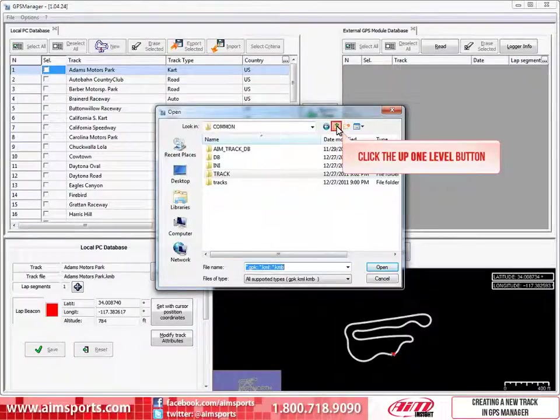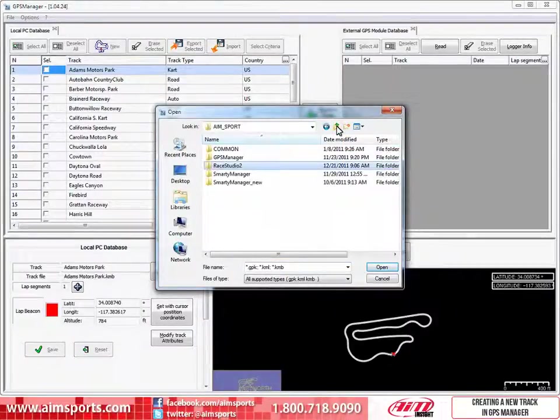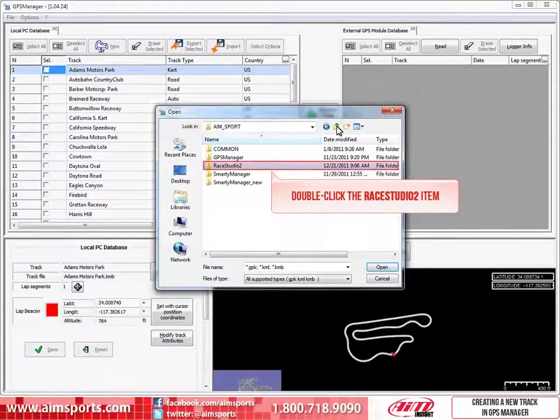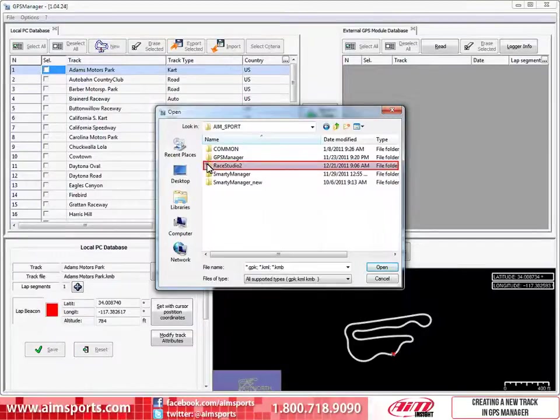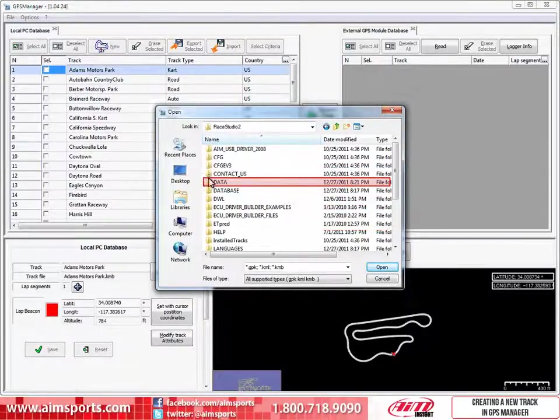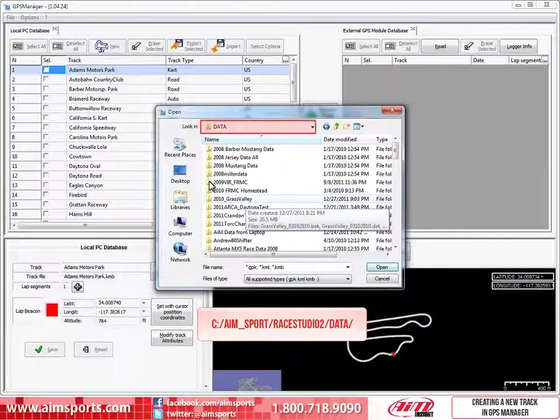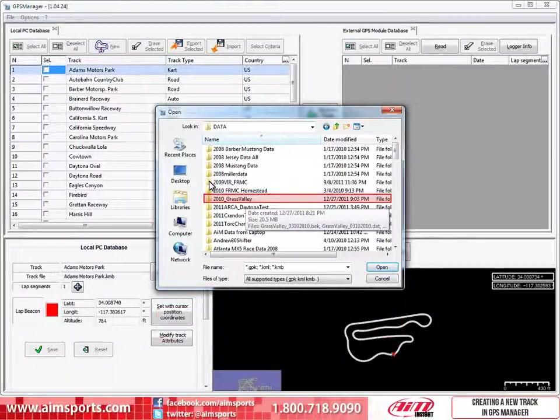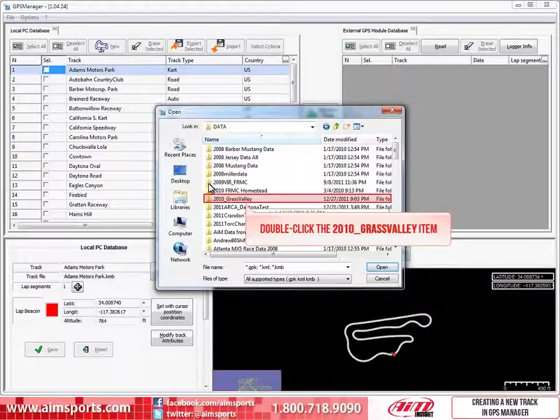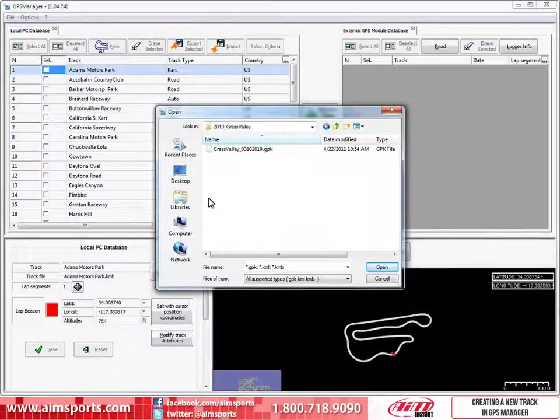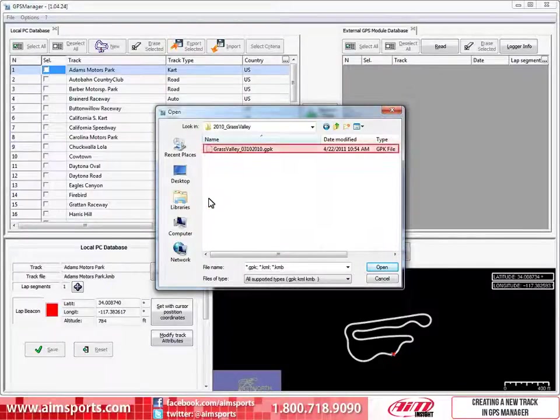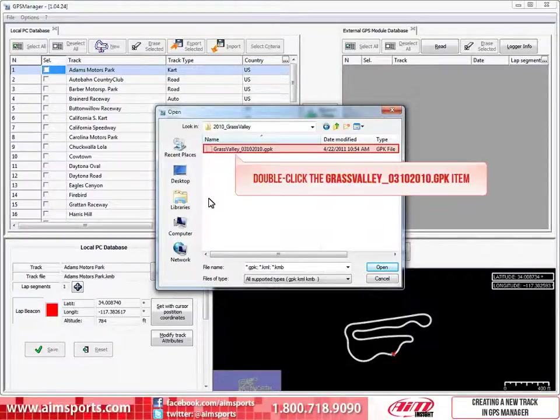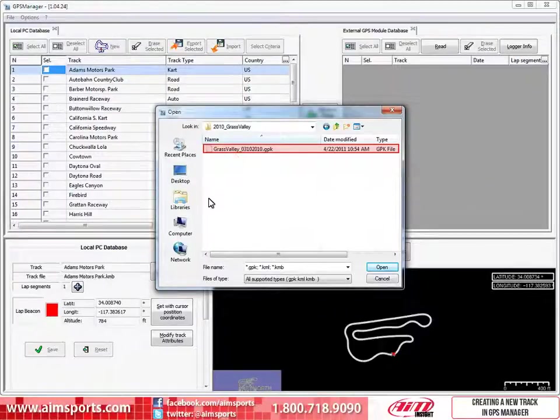And we will click on it again. This gets us to the AIM Sport folder. Then we need to double click on the Race Studio 2 folder. Then double click on the Data folder. Just a quick note here. If you allow Race Studio 2 software to store your data in the default location, this Data folder is where your data will be. But in this case, a subfolder was created called 2010 Grass Valley. And to open that folder, double click on that folder. Here in this folder is the Grass Valley GPK file we are looking for. You can just click on it and then click the Open button or double click right on the file name to load the file.